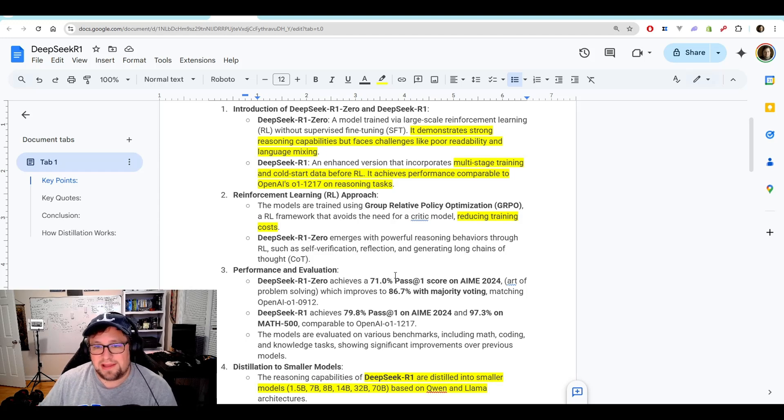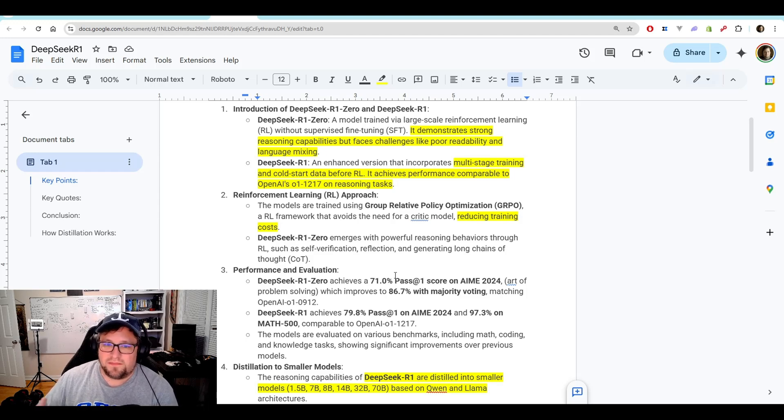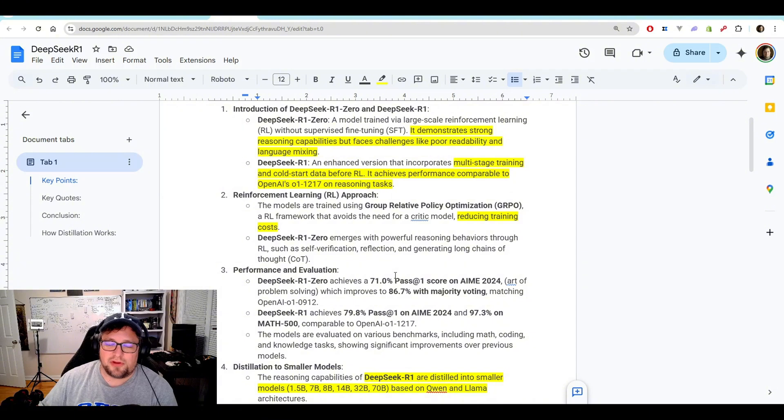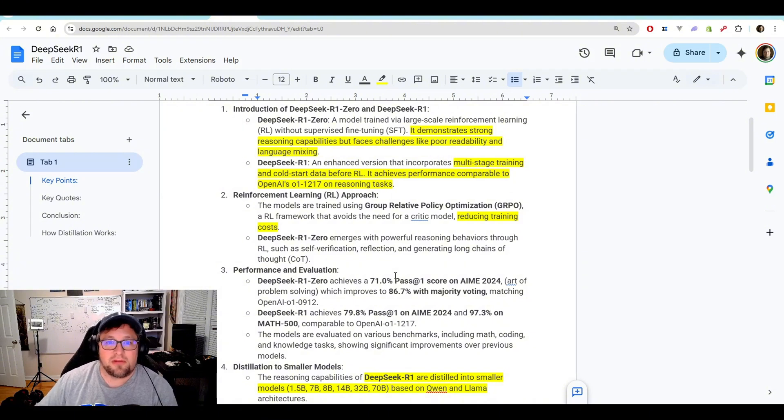And I highlighted that because it's so important that these models are being released to us and developed for such a discounted price compared to what we're hearing about some of these other companies using.